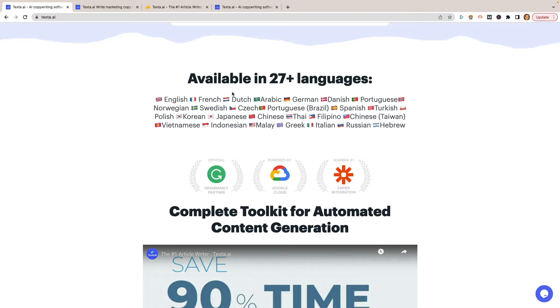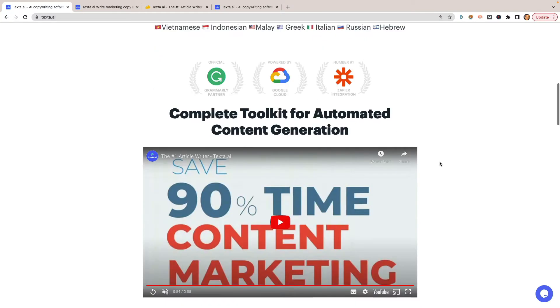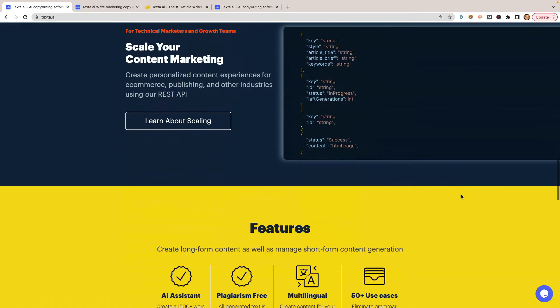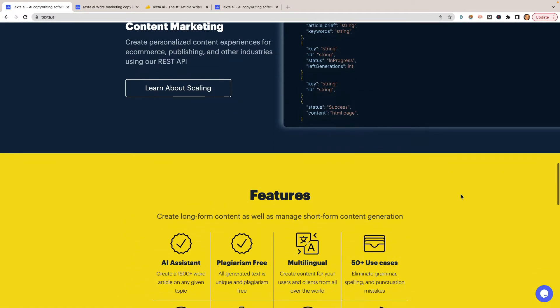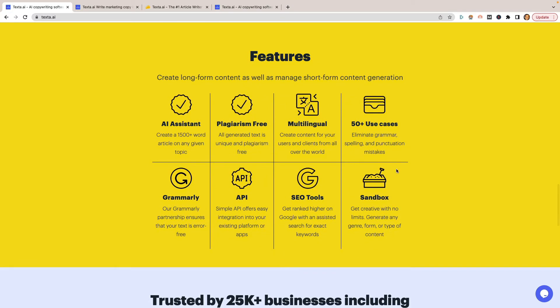They can do so in many different languages as well. You have English, French, Dutch, yada yada, even down to Hebrew and Russian and Thai and Chinese, which is kind of cool. They are a Grammarly official partner powered by Google Cloud and Zapier integrations. They have a video right here, just a short video selling their product. Nothing interesting more here.